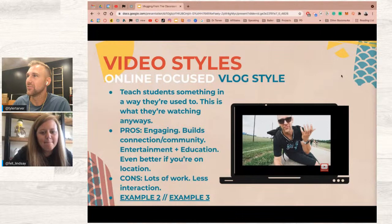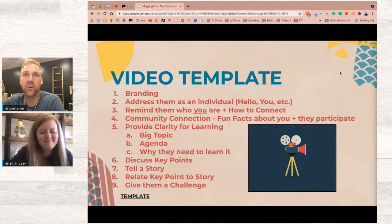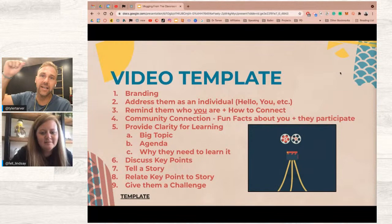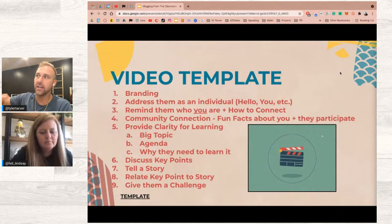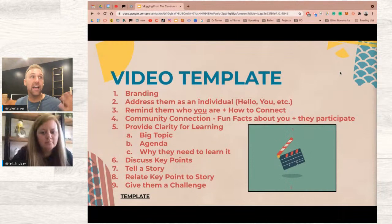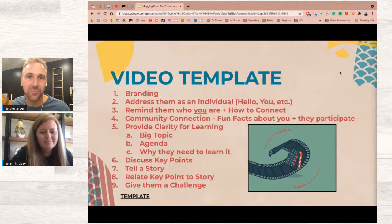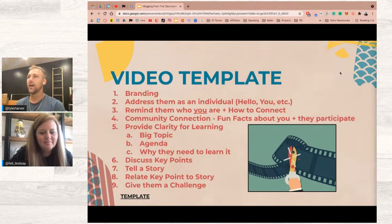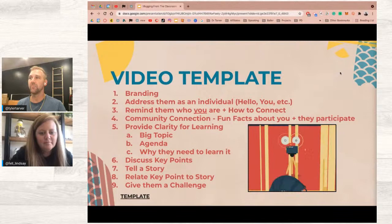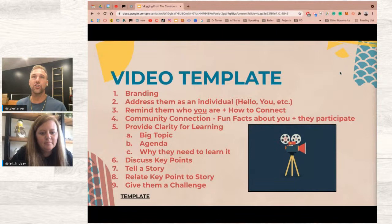Based on research studies Tyler is reviewing for his dissertation, here are tips for keeping viewer engagement and long-term retention. Start with branding — talk to them as an individual, not 'hey everybody.' Make eye contact and say 'are you having a good day?' Remind them who you are and how to connect with you. Build community connection — ask a question, invite them to participate in the chat. Then hit them with the agenda: big topic and why they need to learn it.